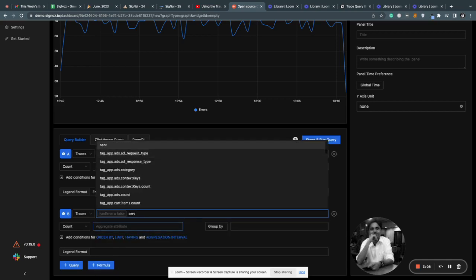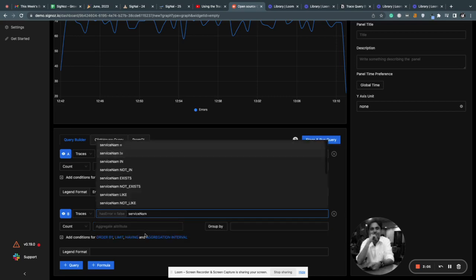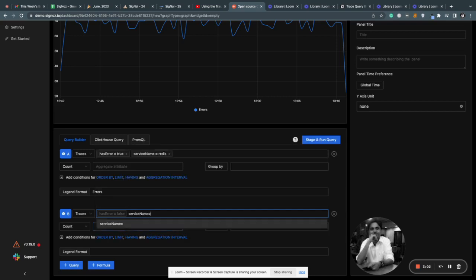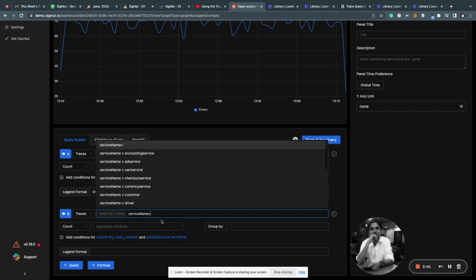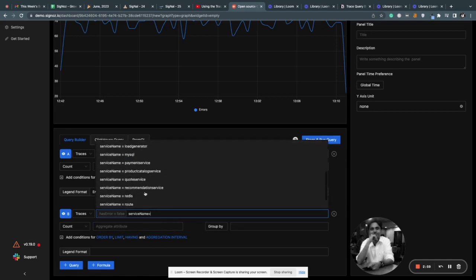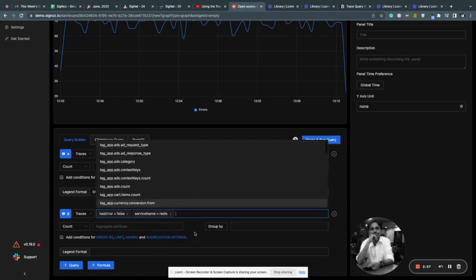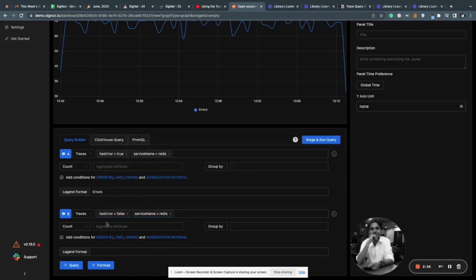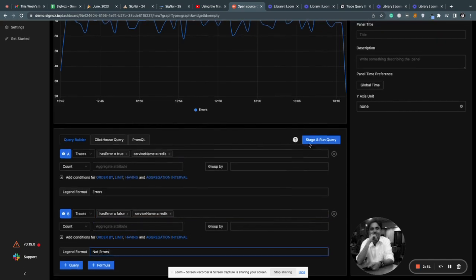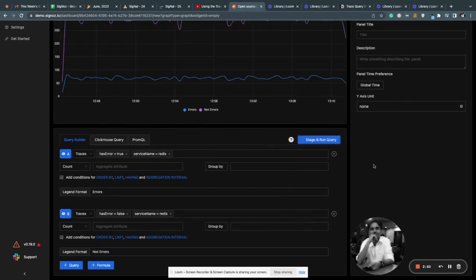Now you have to select this service. Service name is equal to Redis. Again, I'll give it a legend here: not errors. Run query.